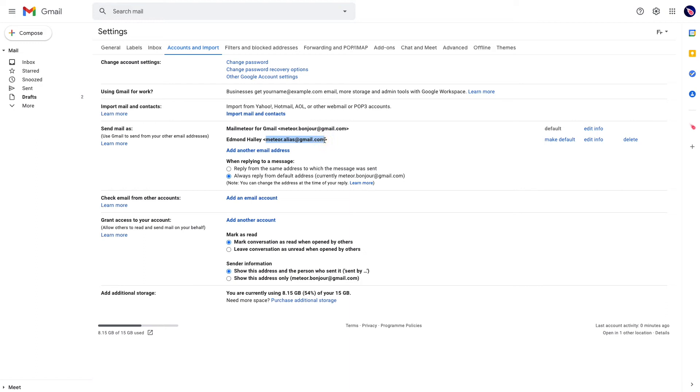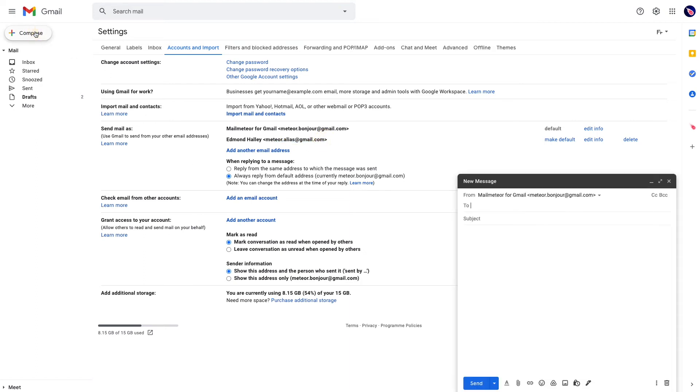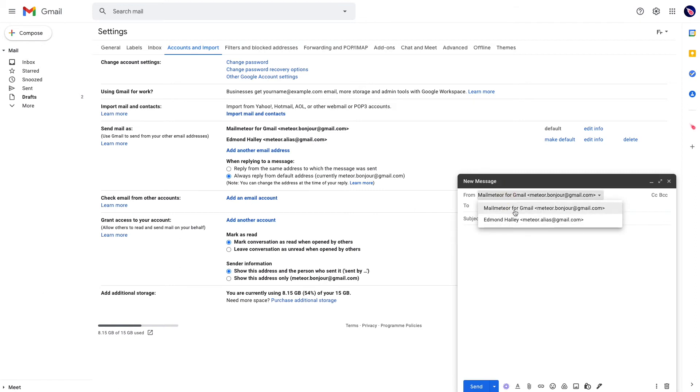That's now configured in Gmail. I can confirm that by opening the compose window, and you'll see that I can send emails from either my primary or my alias email.